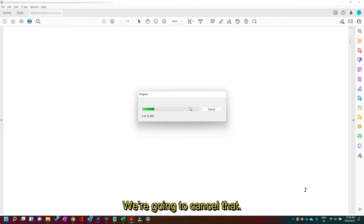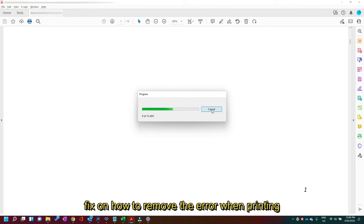We're going to cancel that because we don't need to print it, but that's a quick fix on how to remove the error when printing an Adobe file. Thanks.